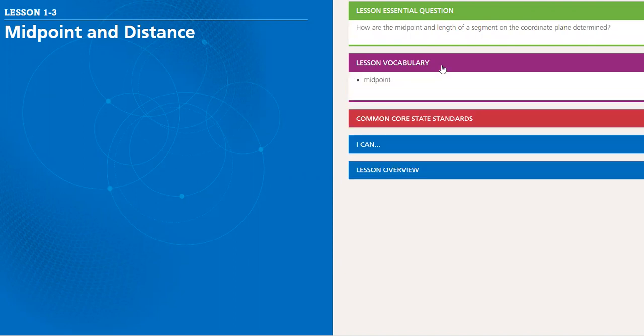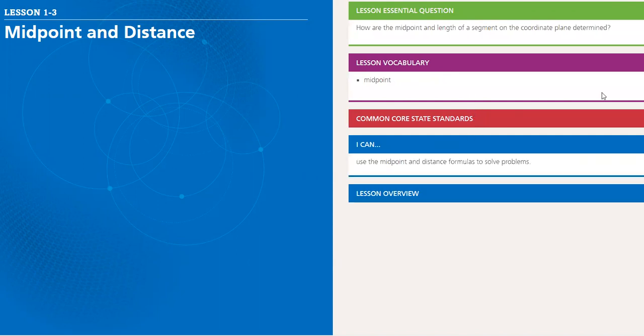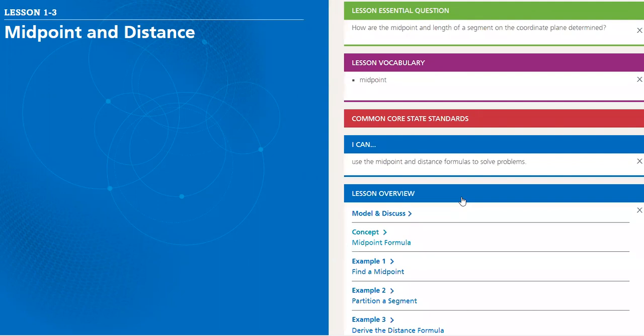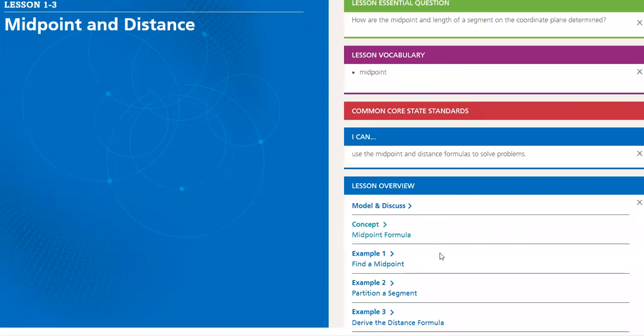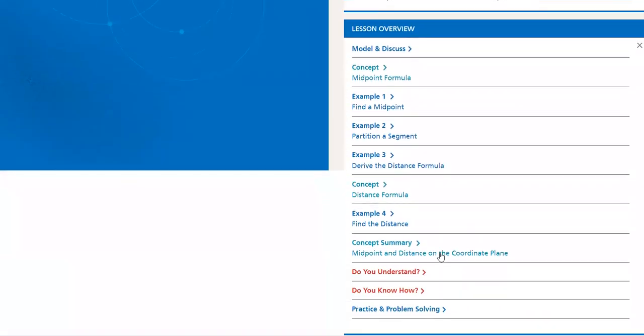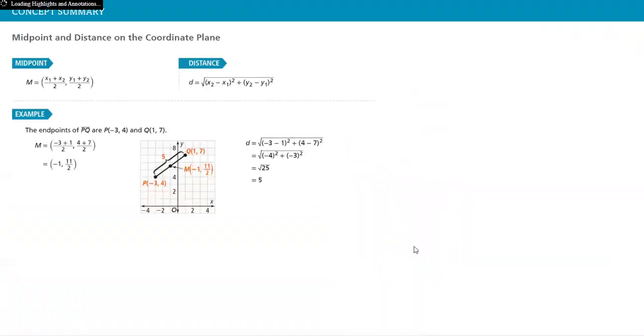The vocabulary here: midpoint. And what can you achieve by the end of the lesson? We have many other examples again. And this is the concept summary, the midpoint and distance on the coordinate plane, how to calculate it.